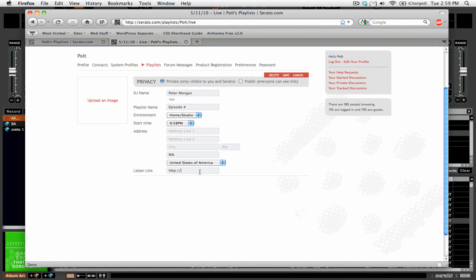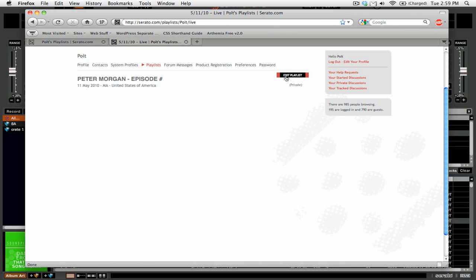And if you're streaming this over the net, you can say where people can listen to this. So we're going to click save.